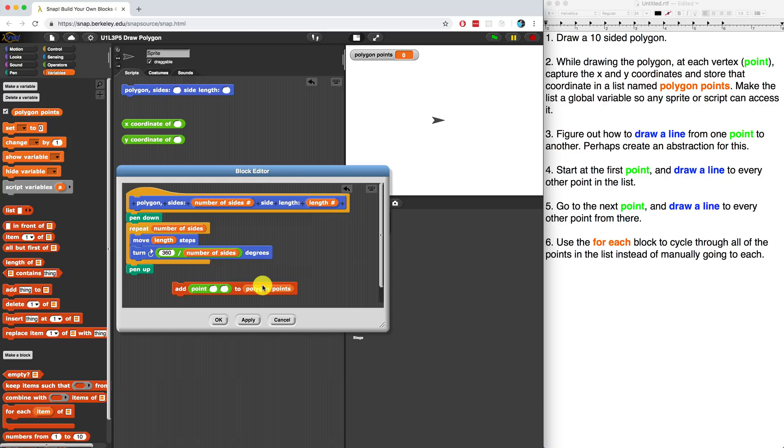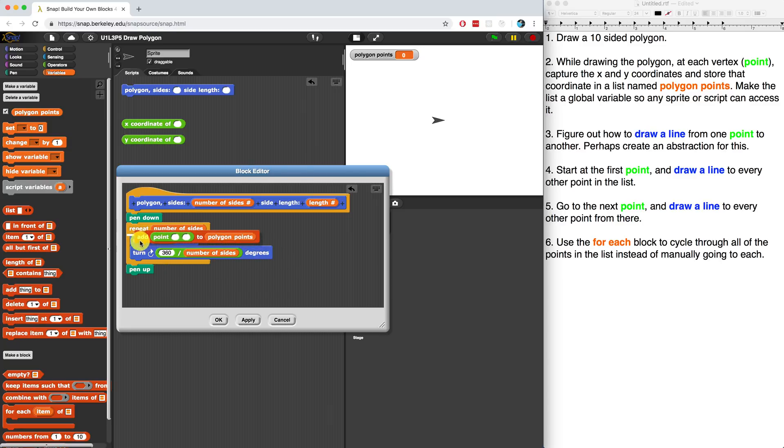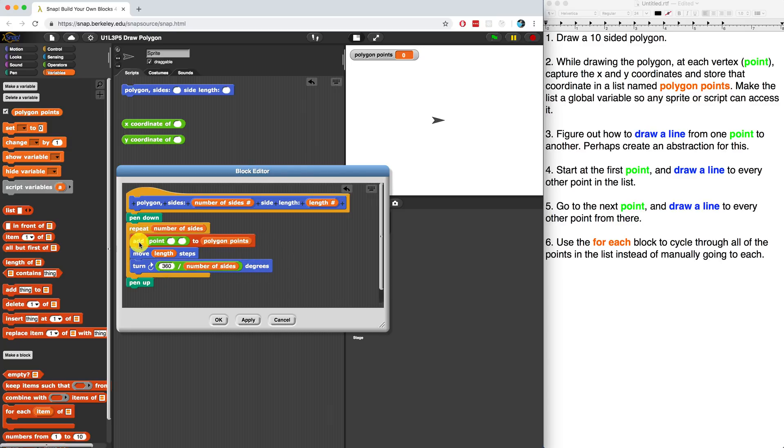I'm going to use the add block to add a specific point to polygon points as it's going through the polygon drawing process. Now, when do we want to add a point? I should do that before I move and draw a line. So I should have the add block inside of the repeat block just above the move command block. Because if I move first, then I never captured the first point or the first place that the sprite was in.